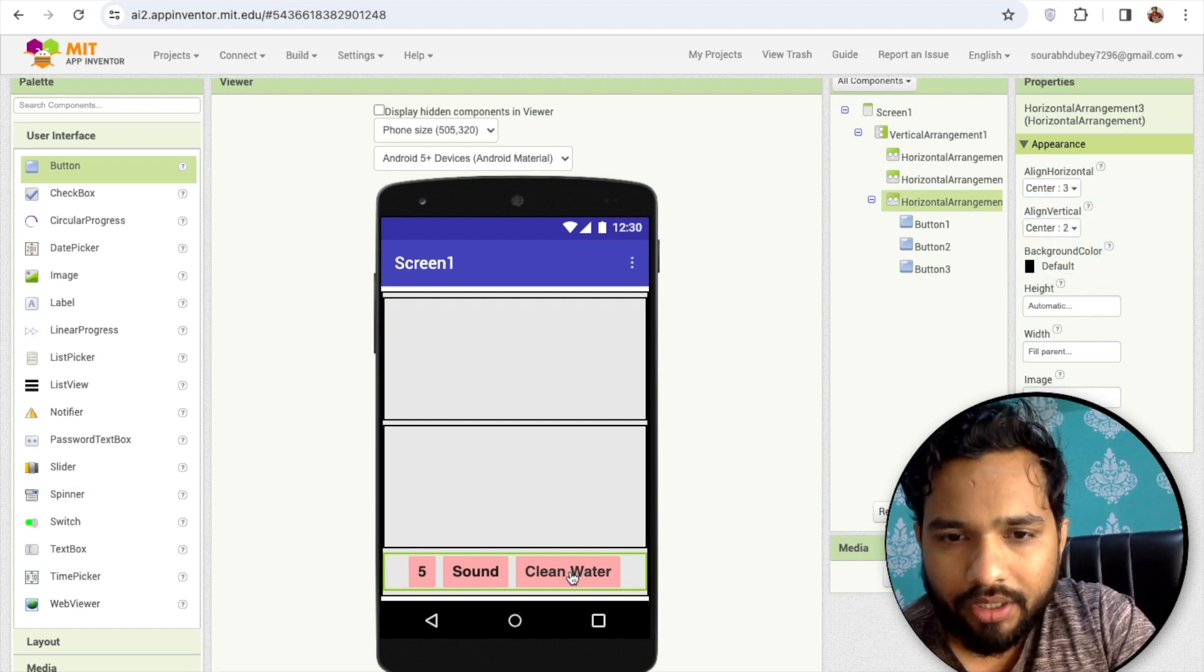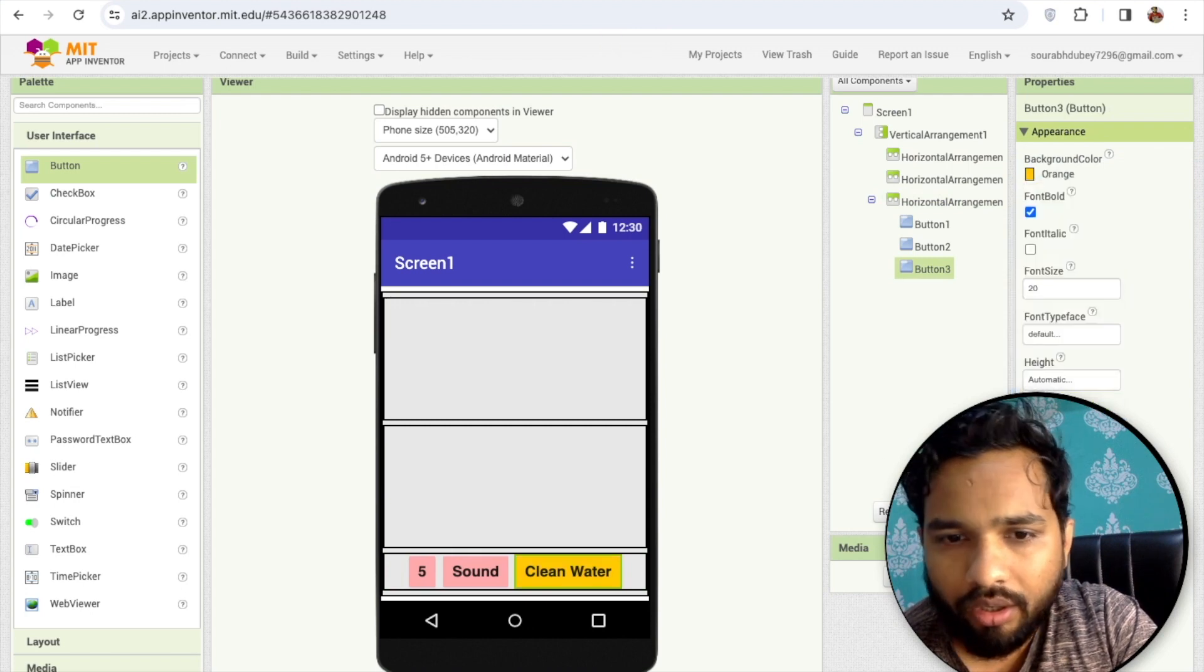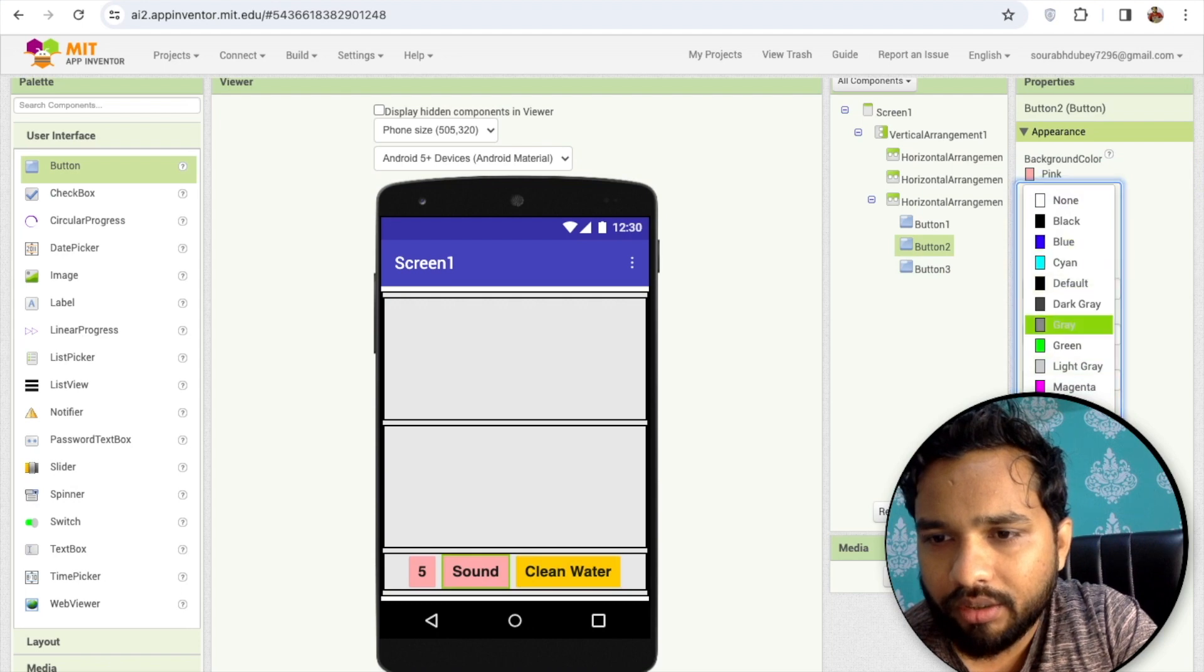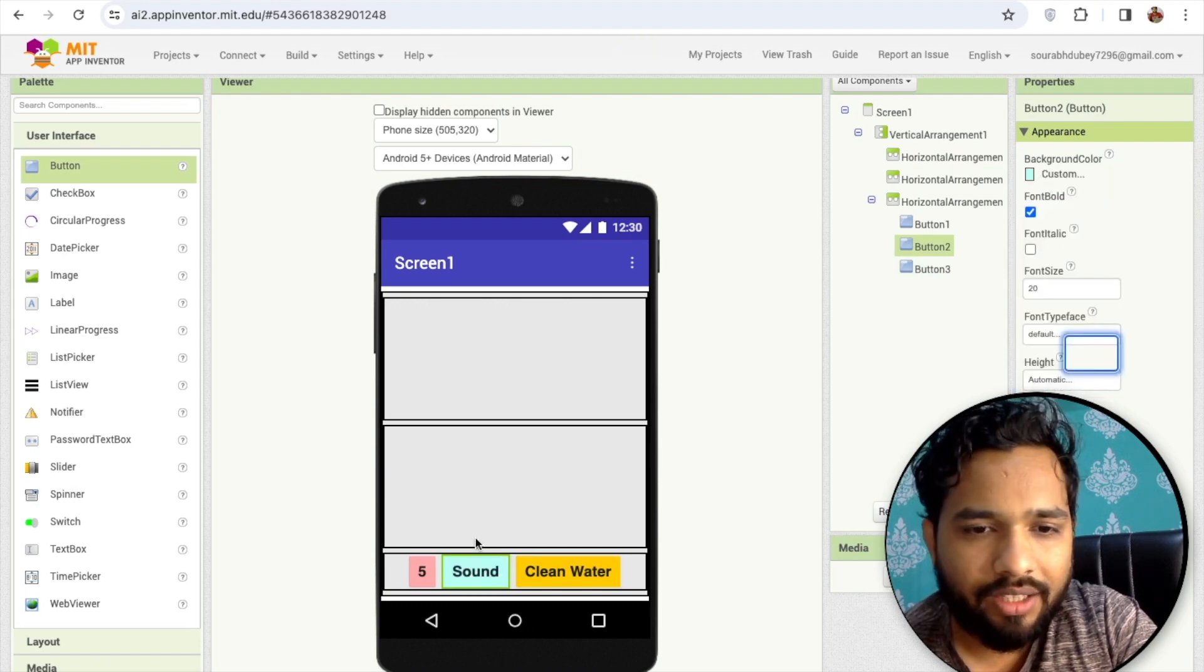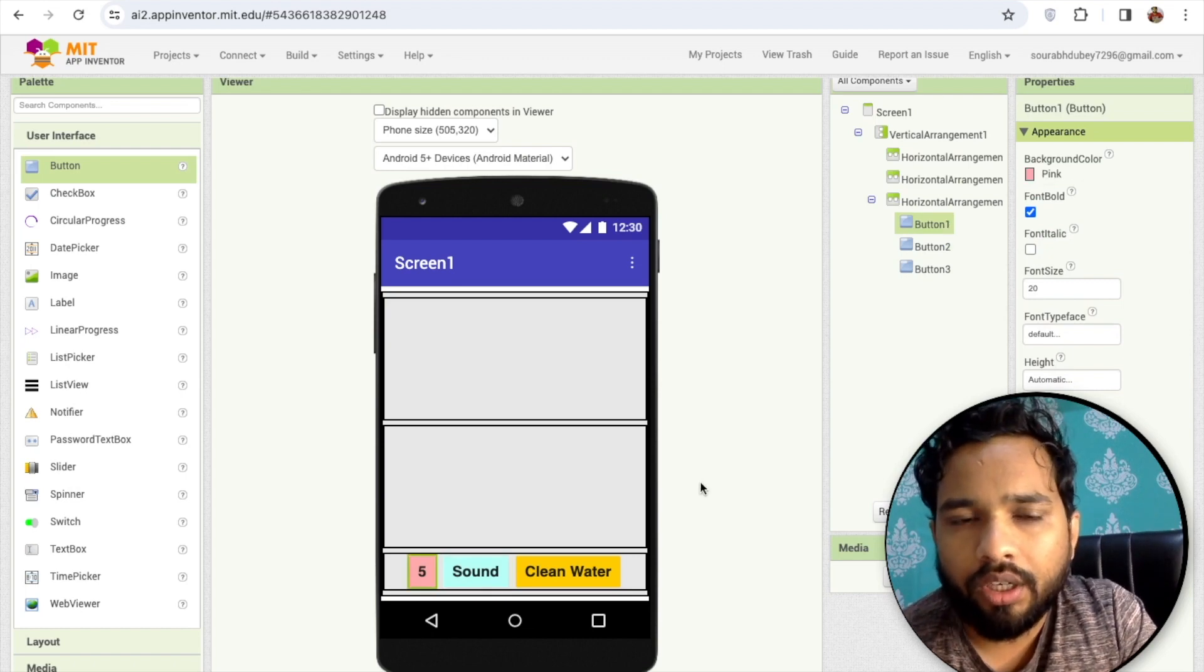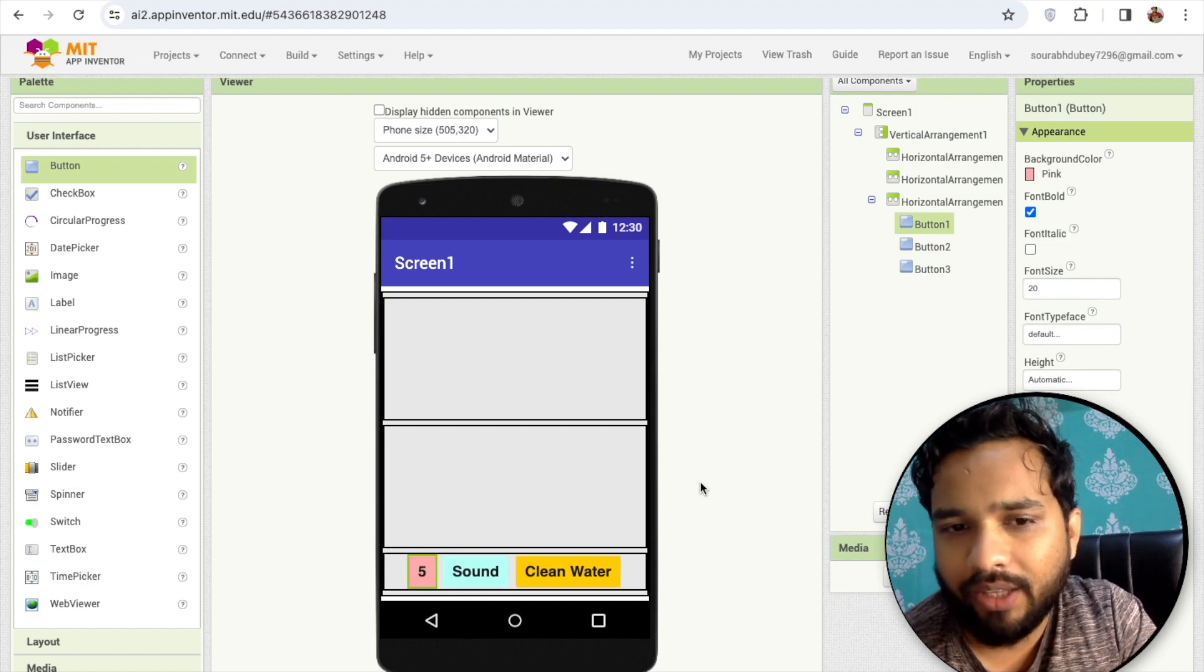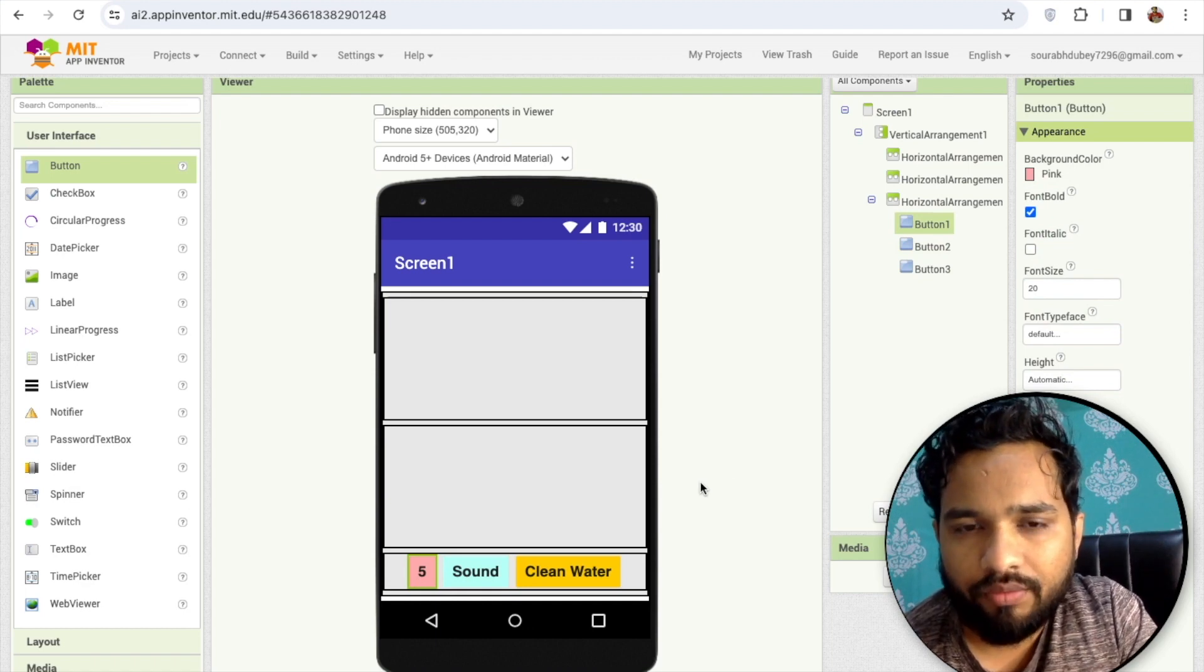These are the buttons, so you can change the color like orange for the sound button, you can make it bluish or something. Let's call it sound. This is 5, the numeric value that shows you how many plastics remaining in the sea, because we are cleaning the plastics from the sea.